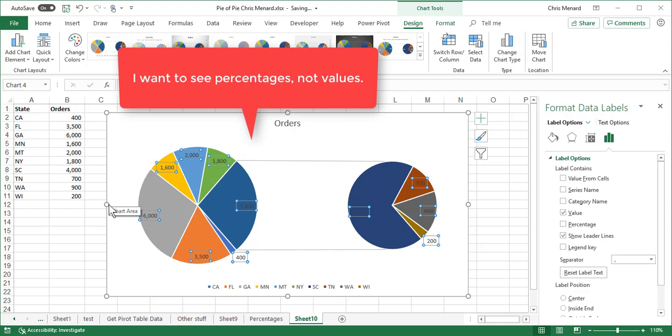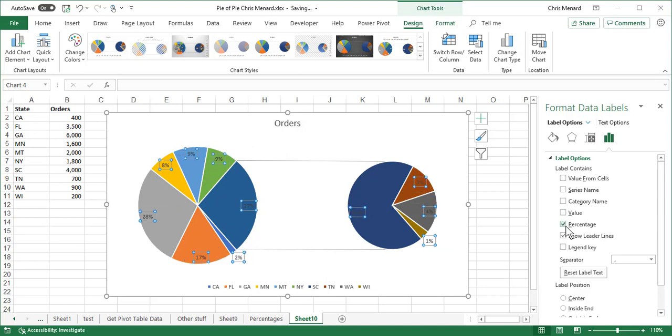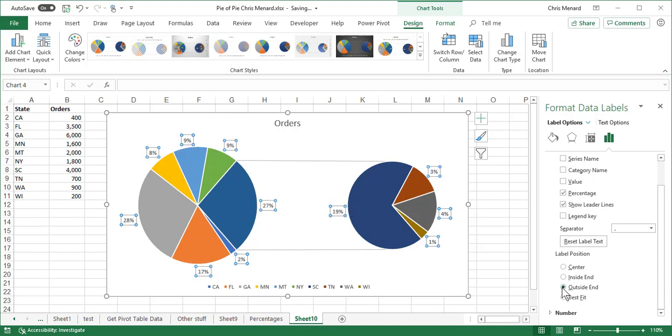if you look over to the left, it's got the numbers, the values for each slice including over on the right-hand side. I want to see percentages and not values. So I checked percentages, I turned off values and the question is where do you want to see them? I'm going to go with Outside End and that is it.